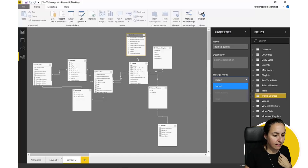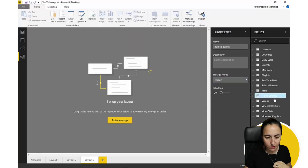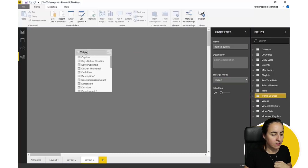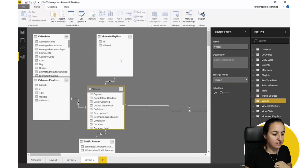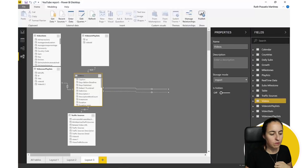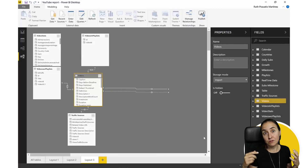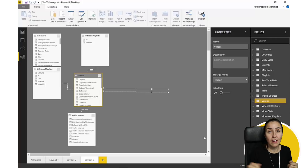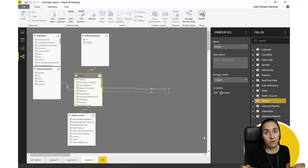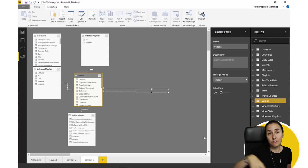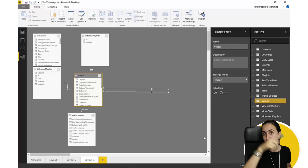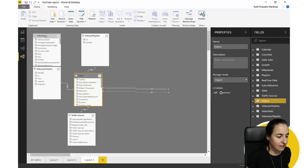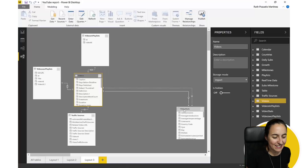You can also import one table and then right-click and say 'Add related tables.' That will add all the related tables for that specific table automatically, so you don't have to drag them out individually — it will bring in the first hierarchy of related tables.